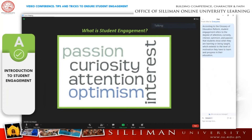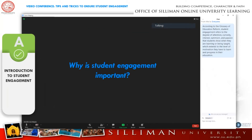So, why is student engagement important? First, online courses are very much present in today's preferred future. We as facilitators have to step up our technological skills for the sake of our learners. Second, student engagement is one of the primary components of effective online or hybrid teaching.